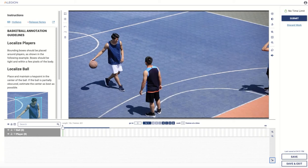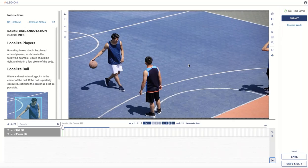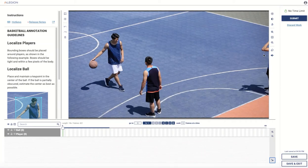Before we get started annotating, we should take a look at some of the fundamentals of the user interface and get ourselves familiar with how to navigate around. Here we have the video itself — this is one of the sample clips included with the sample CSV when you create assets to annotate. It's a short basketball clip. Over here we have some basic viewing controls like brightness, contrast, zooming, and fitting the screen.